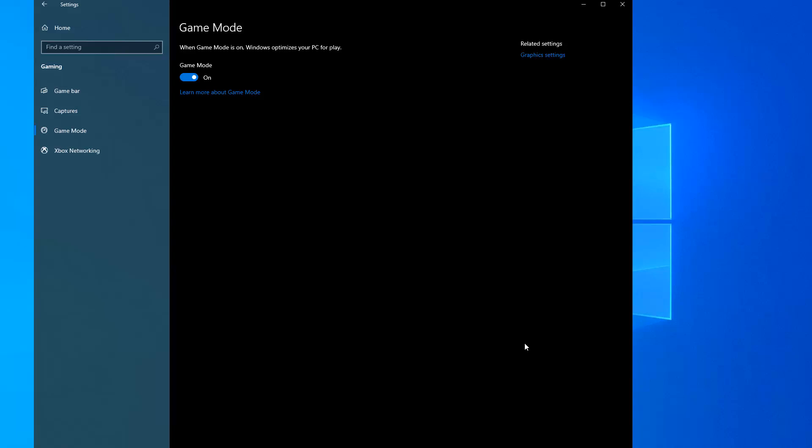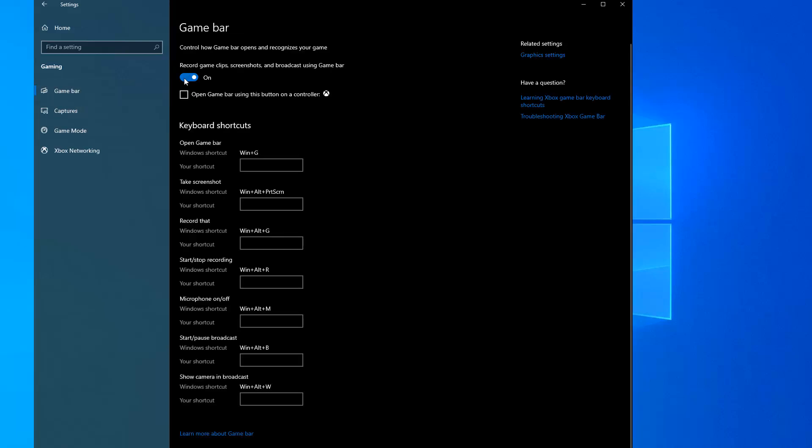So turn it on if you don't have it on already, it should not hurt doing so. You go back to Game Bar and for some reason, it's off. Now you know you turned it on, but for whatever reason, it's auto-turning itself off.